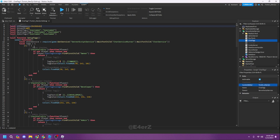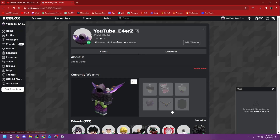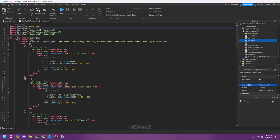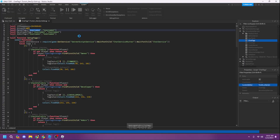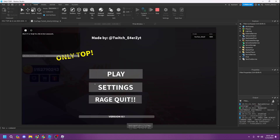Go back to Roblox Studio and paste the asset ID into the appropriate field — it's pretty easy. For the username field, if you're the owner just go to your profile and copy your username, then paste it into the owner tag field.